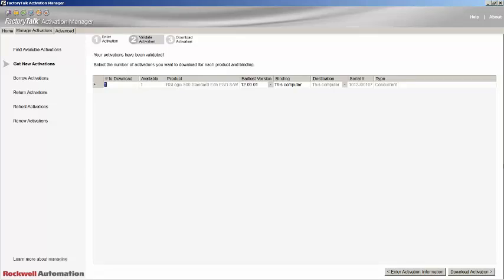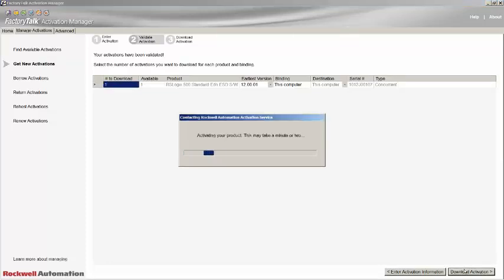The binding is the identifying feature that the activation will be tied or bound to. Typically, this will be your hard drive serial number, but could also be an activation dongle. Once you're happy with the settings, go ahead and click the Download Activation button.